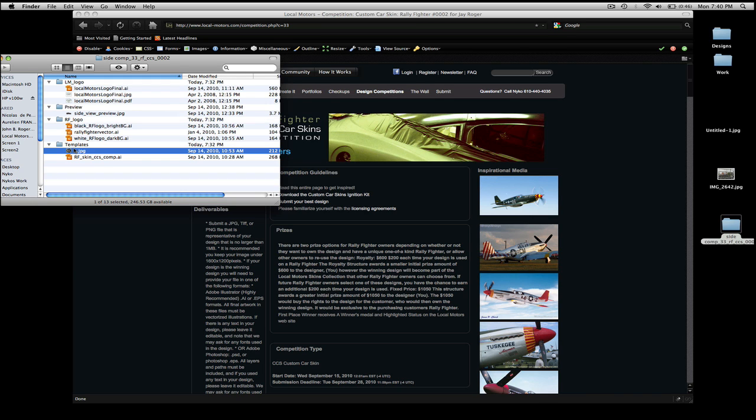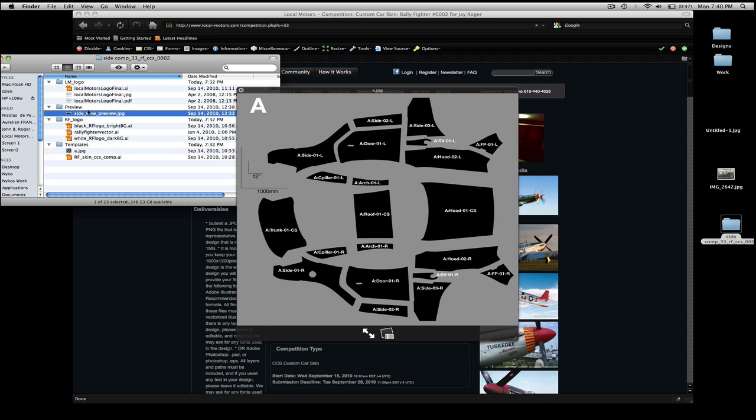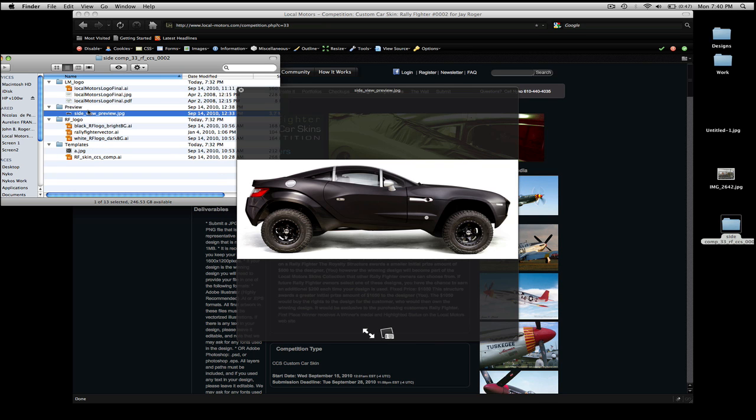And the last one, and most important one, is the template folder. This has the template laid out by Orel within it in Illustrator format. And this is what you're going to work on. This is the RallyFighter, how it appears when it's flattened out, and what you will need to design on in order to have your design printed and printable. If you design just on the side profile view, like this, we won't be able to print it. We need to have the actual template designed on in order to print it.